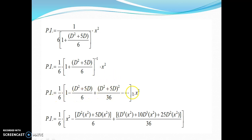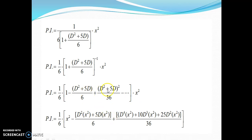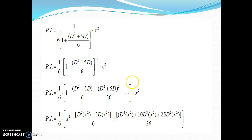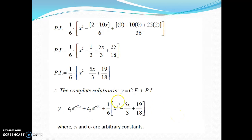Applying the binomial expansion and then operating on x²: 1·x² gives x²; −(5D/6)·x² gives −(5/6)·2x = −10x/6; −(D²/6)·x² gives −2/6; and the u² term gives +(5D/6)²·x² = 25D²·x²/36 = 25·2/36 = 50/36. The third derivative and above of x² are zero, so those terms vanish. Collecting results: x² − (10/6)x − 2/6 + 50/36.